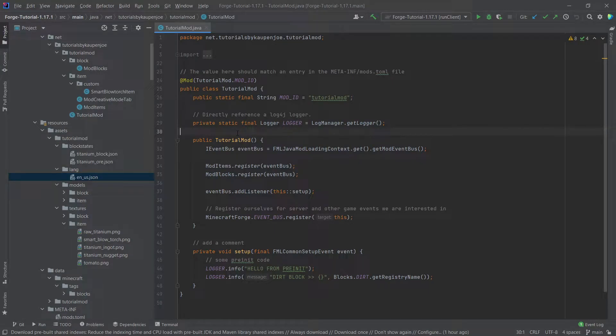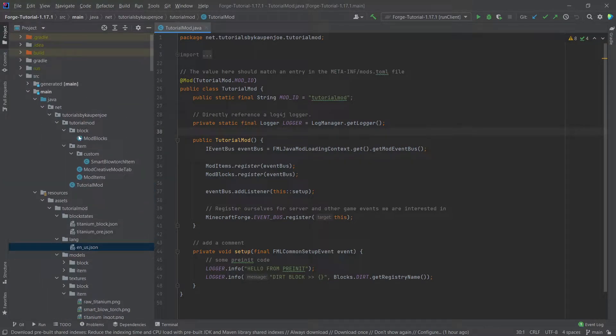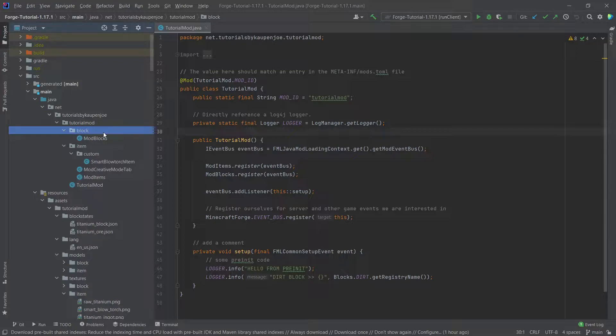Alright, we find ourselves back in IntelliJ once more and in this tutorial we're going to add a custom advanced block to the game. Similar to the advanced item last time, now we're going to create a custom block class and make an advanced block.